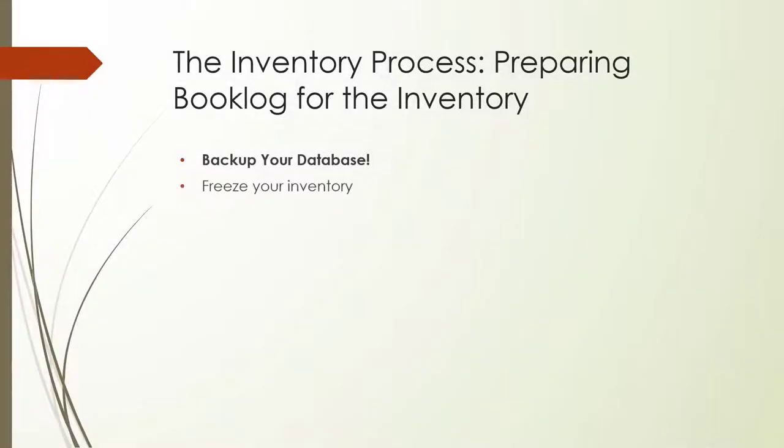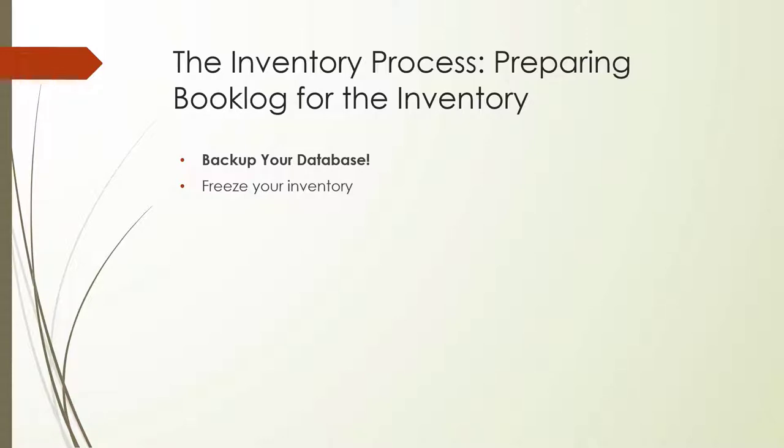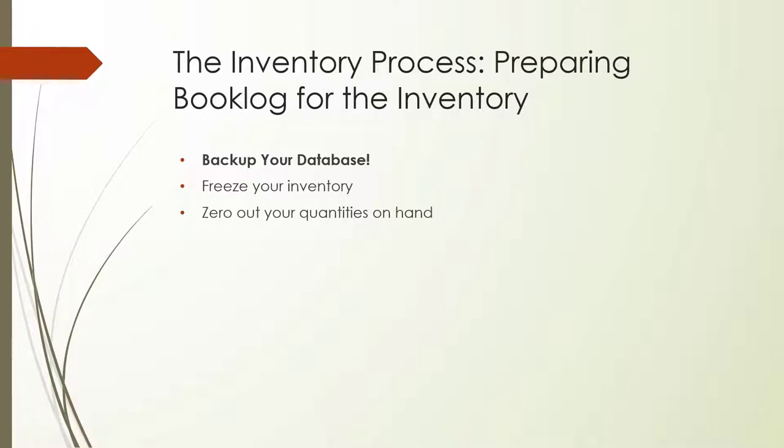Freezing your quantities before starting your inventory allows you to generate an inventory discrepancy report after the inventory is over. It allows you to spot any items you missed during the inventory process or items that had inaccurate quantities in Booklog, either because of shrinkage or because they weren't received. It also allows your text manager to continue ordering books during the inventory because Booklog can use the frozen on hand values to generate each item open to buy. After saving or freezing your quantities on hand, you'll zero them out.